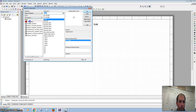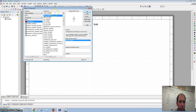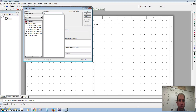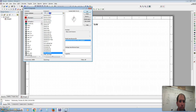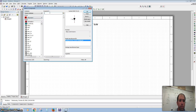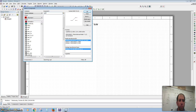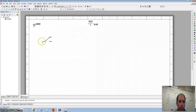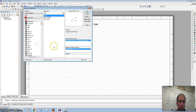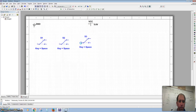Then we want to bring in some switches. We want single pole, double throw. We need three of those — one, two, and three.